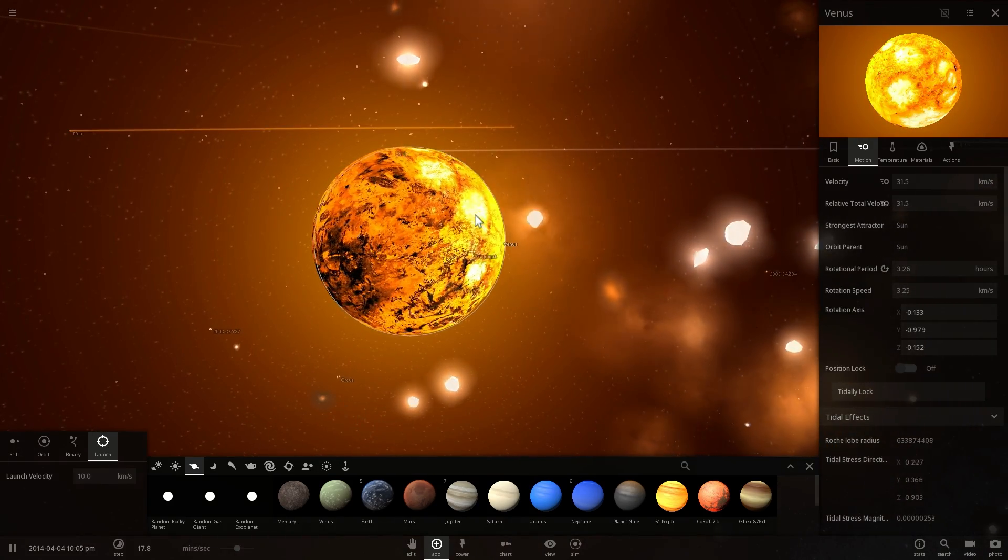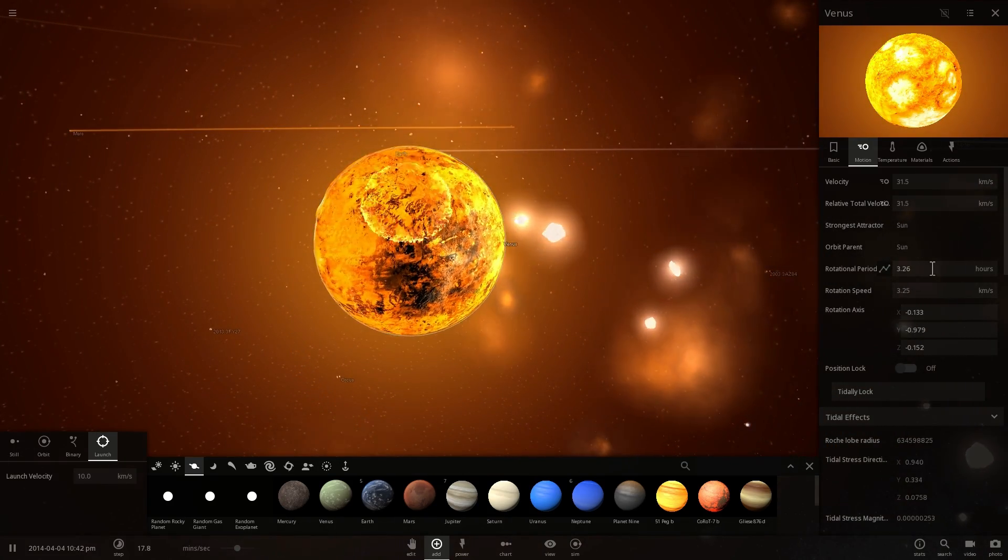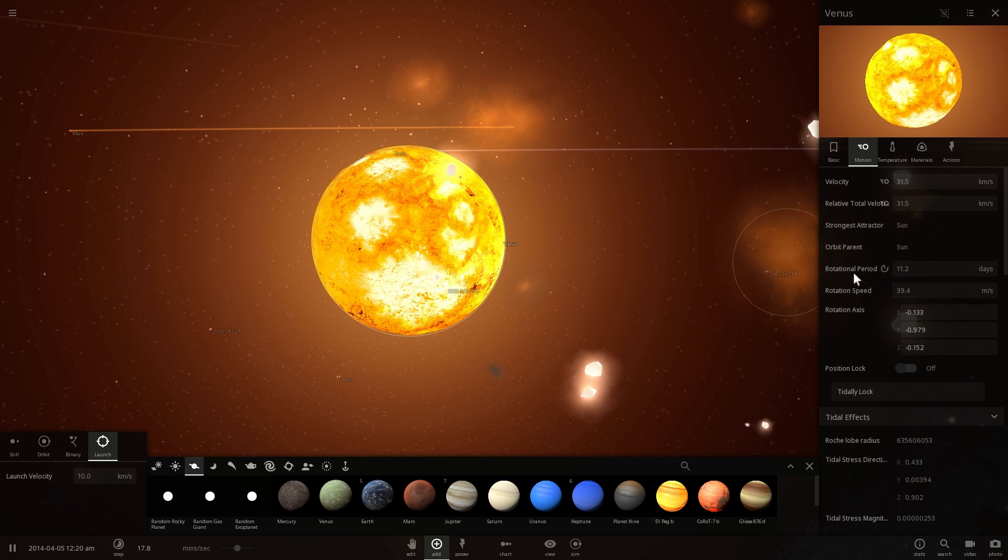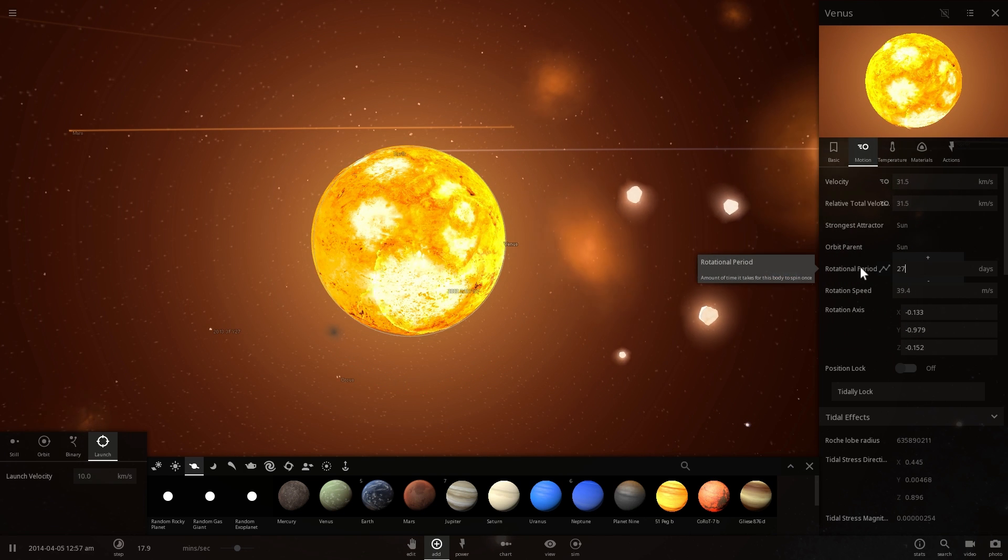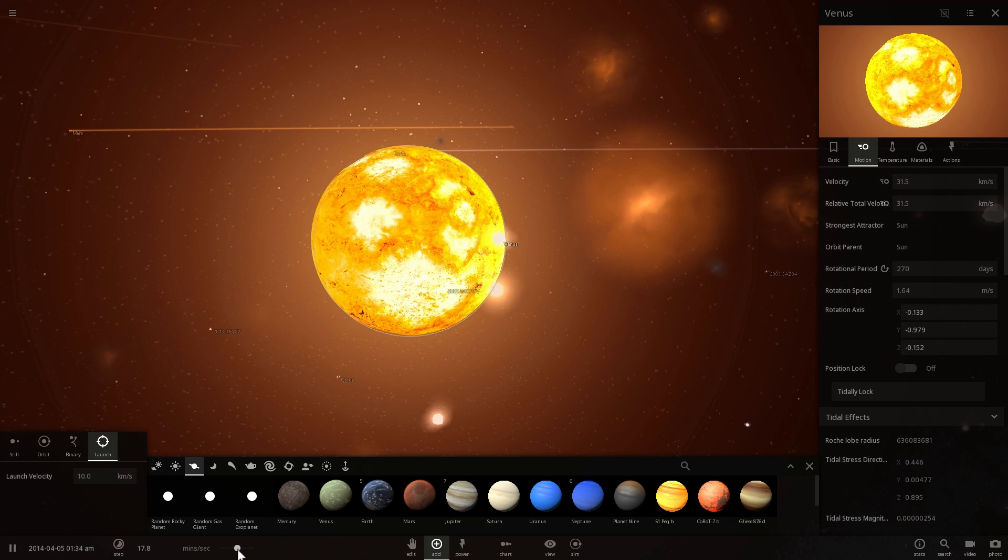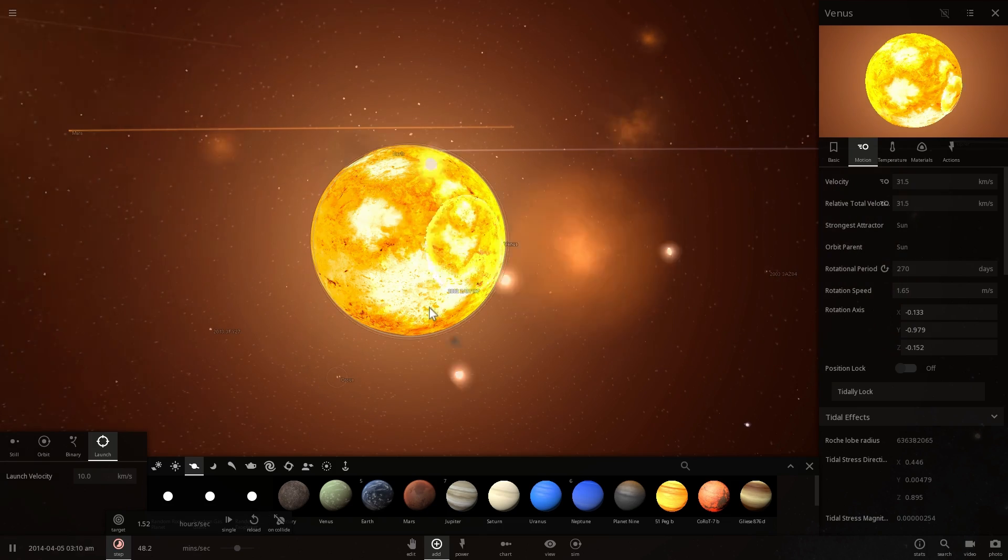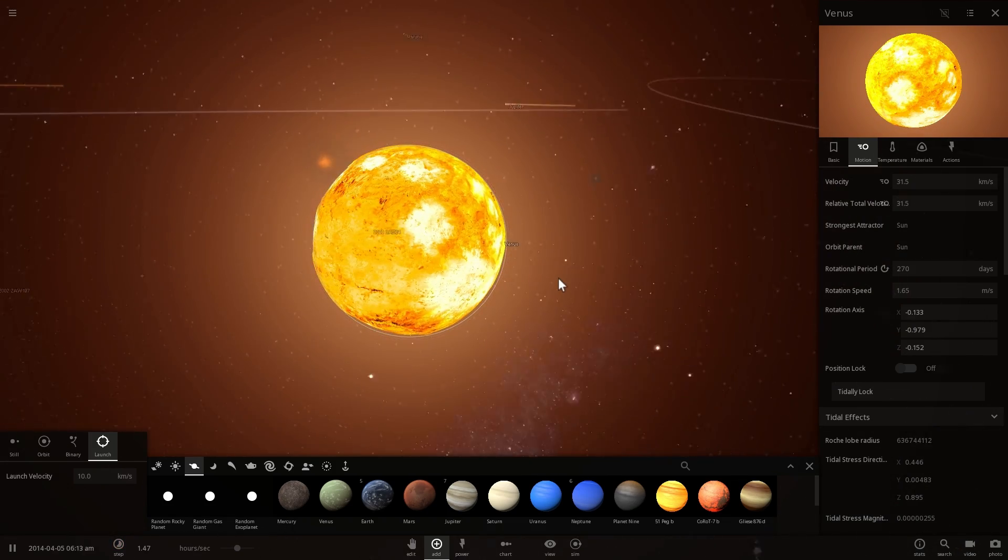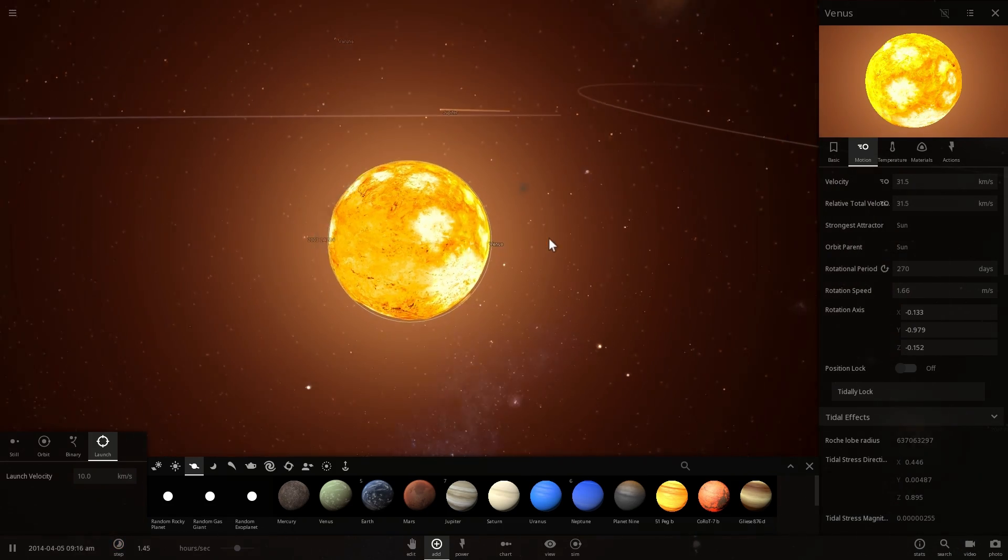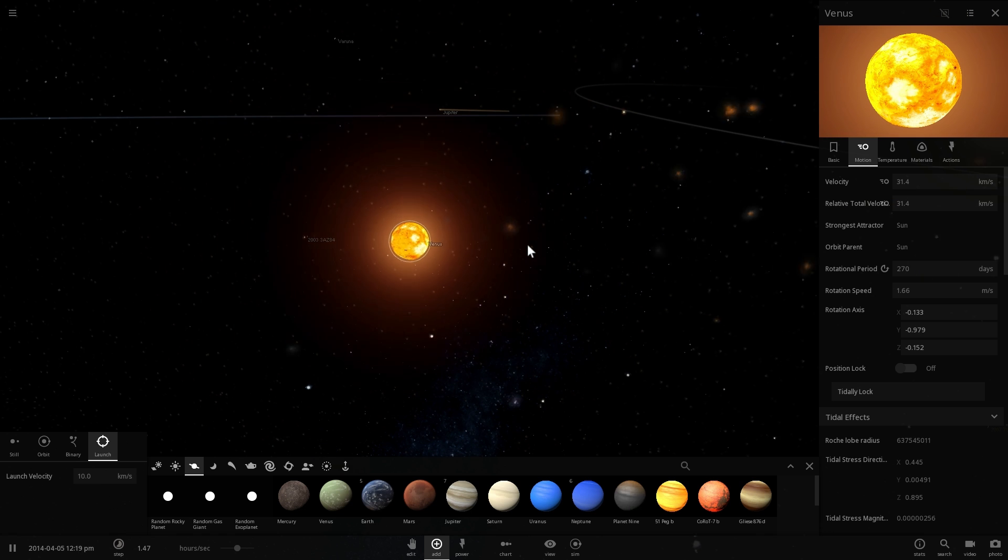And this caused Venus to change rotation and to acquire the rotation that it has today which is a lot slower than the actual year on Venus. So one year on Venus is actually shorter than one day on Venus. All right, so that was Venus.